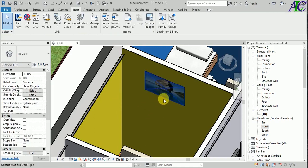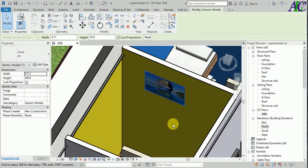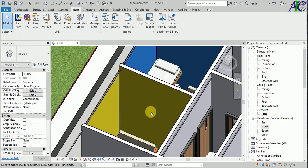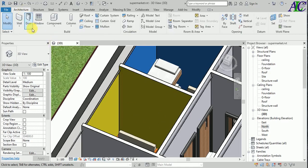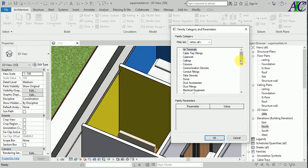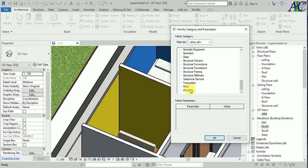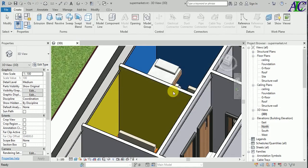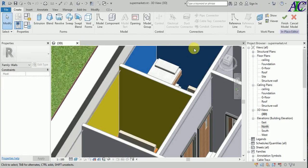Now I'm going to show you how to put a picture that looks a little bit more realistic. First I'm going to create a frame for that. So go to the Architecture model, and then I'm going to select this wall.